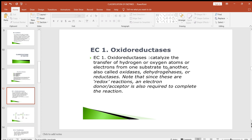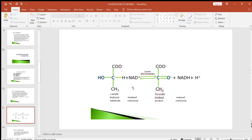Oxidoreductases (EC class 1) catalyze the transfer of hydrogen or oxygen atoms or electrons from one substrate to another. They are also called oxidases, dehydrogenases, or reductases. Since these are redox reactions, an electron donor or acceptor is also required. For example, in the conversion of lactate to pyruvate by lactate dehydrogenase, NAD⁺ acts as an electron acceptor — hydrogen is transferred from lactate to NAD⁺, converting lactate to pyruvate and NAD⁺ to NADH.